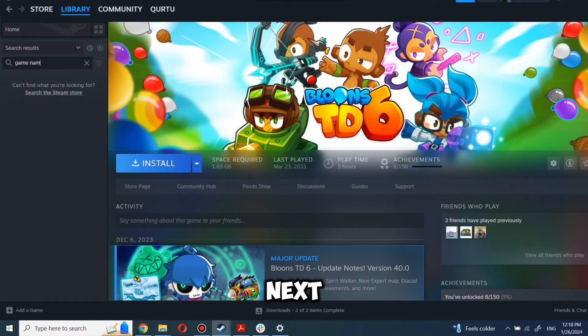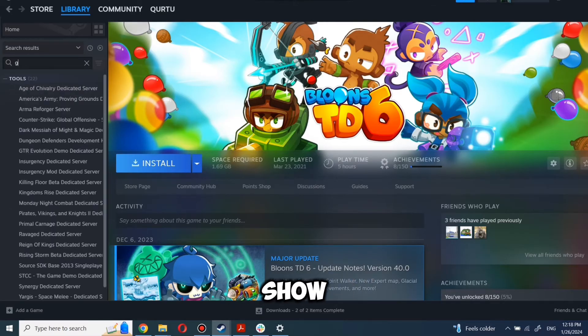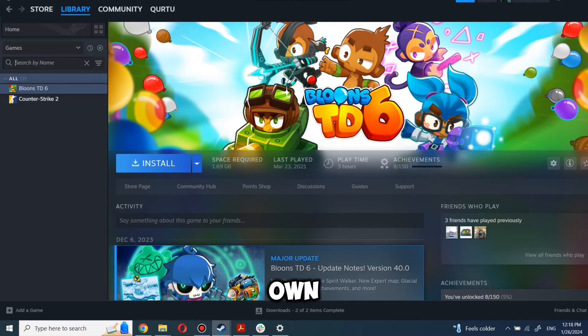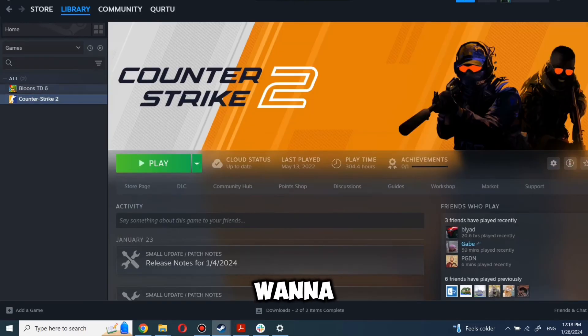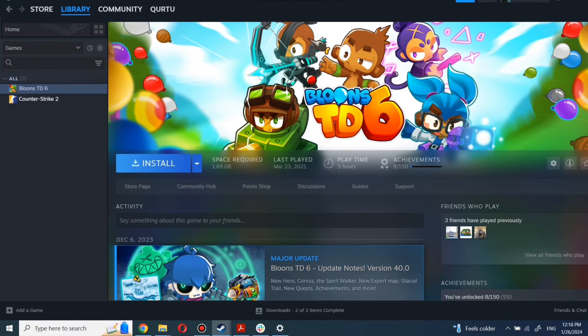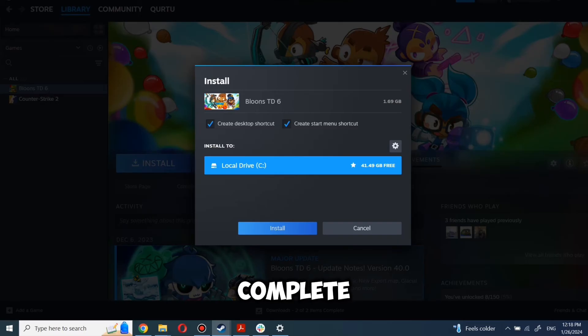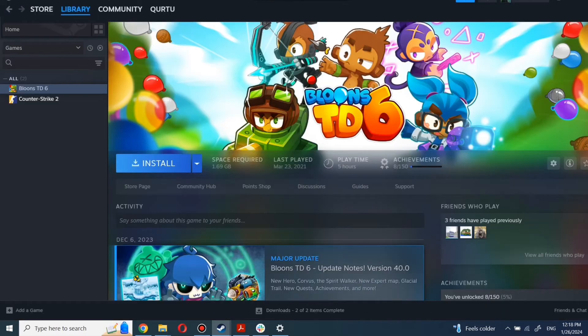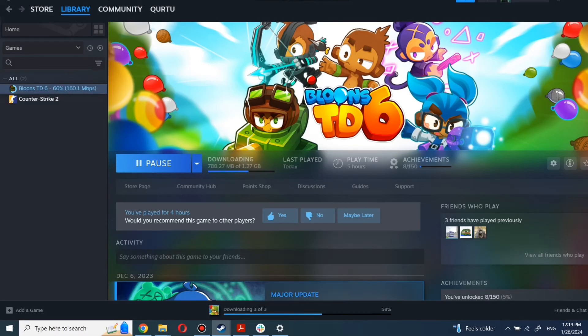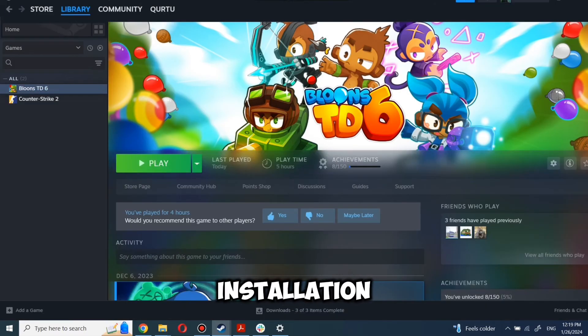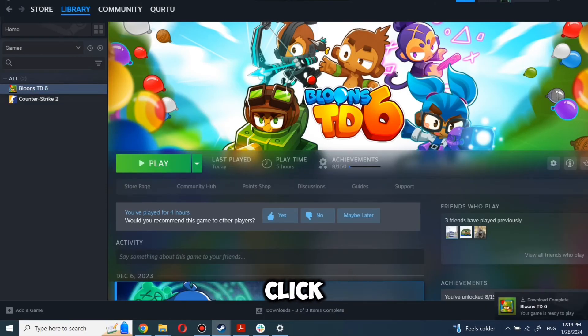Next step I will show on a game I own. First, click on the game you want to play. Now click Install. Complete the installation process. When installation is completed, click to play.